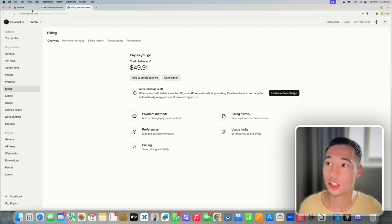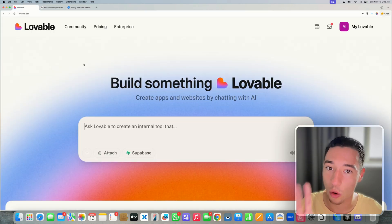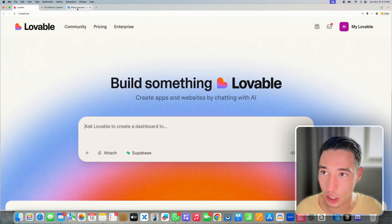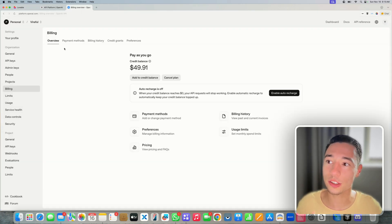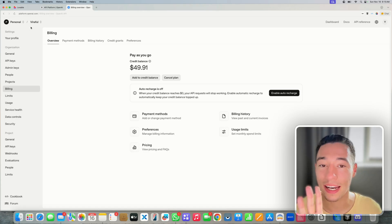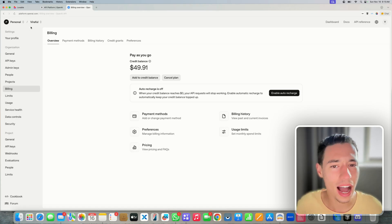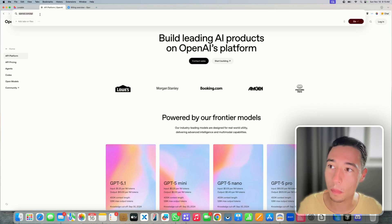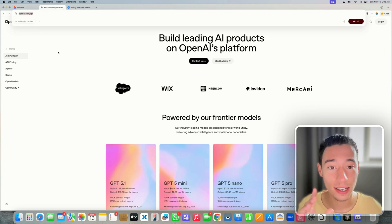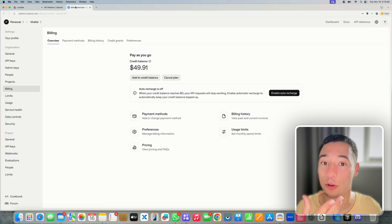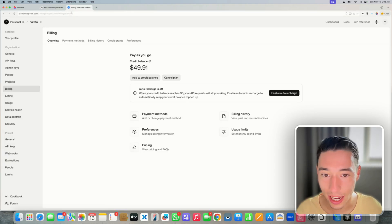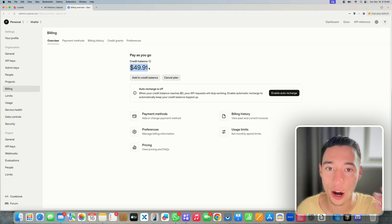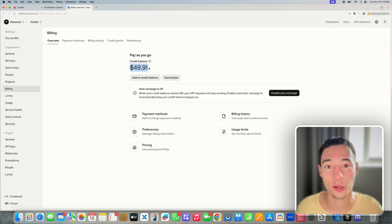Instead of just telling Lovable to build an AI-based application, we're going to use our own OpenAI API key. To get that, go to openai.com/api, create your API account, and load a little bit of money. There is no auto billing unless you enable it, so you're not going to get surprise invoices.